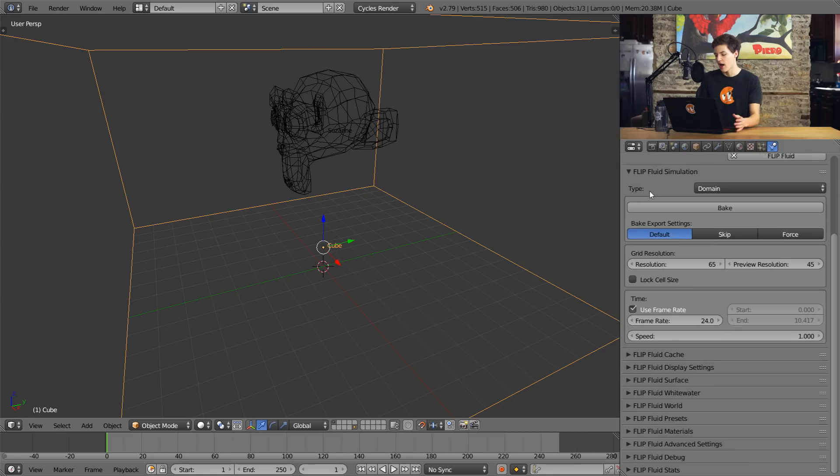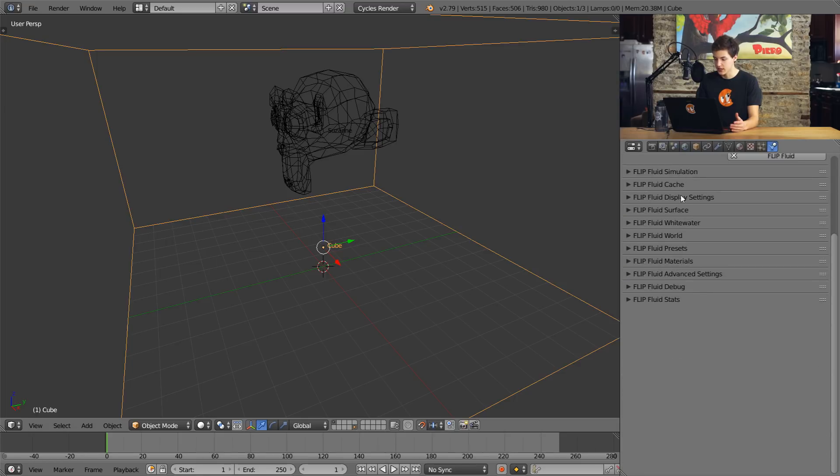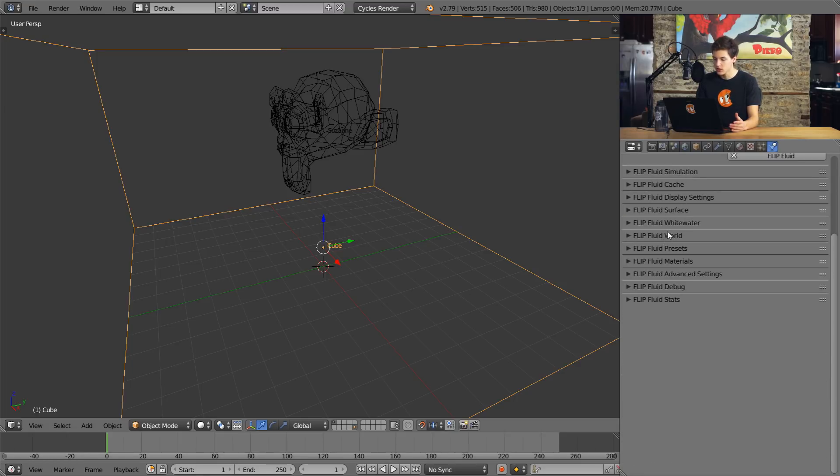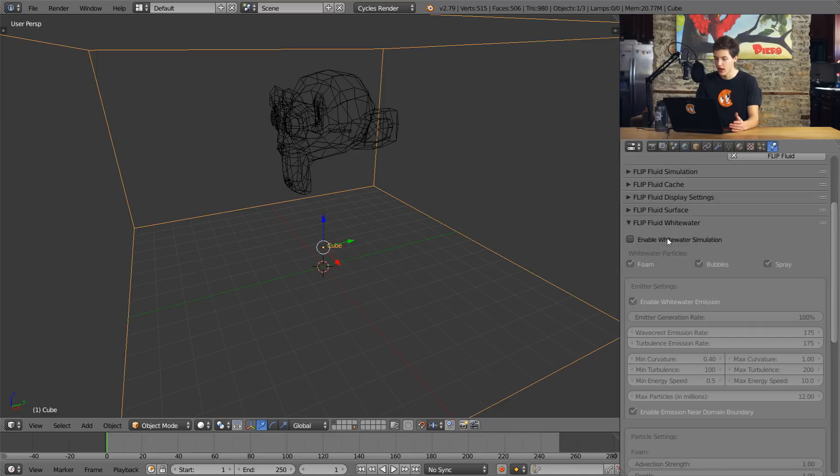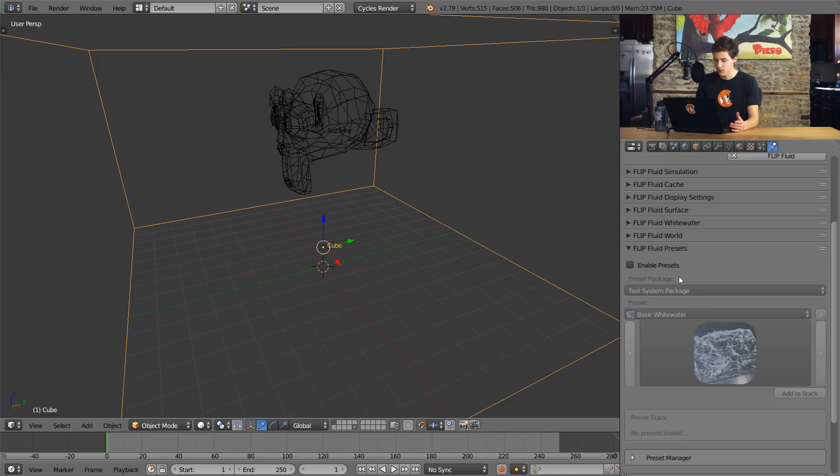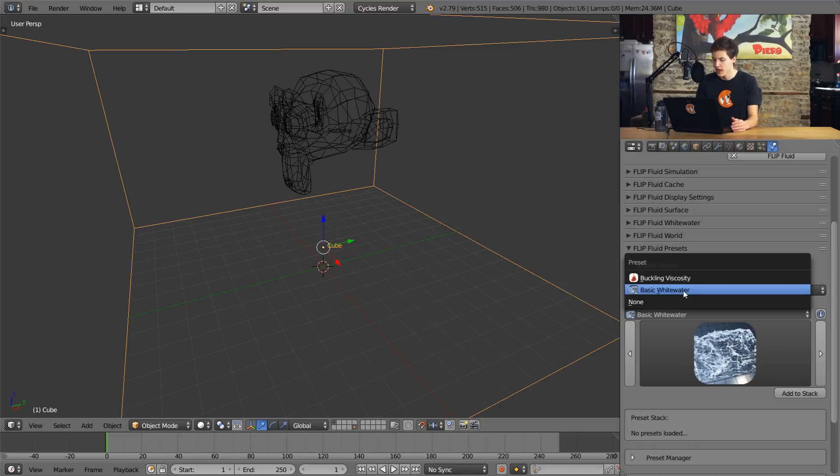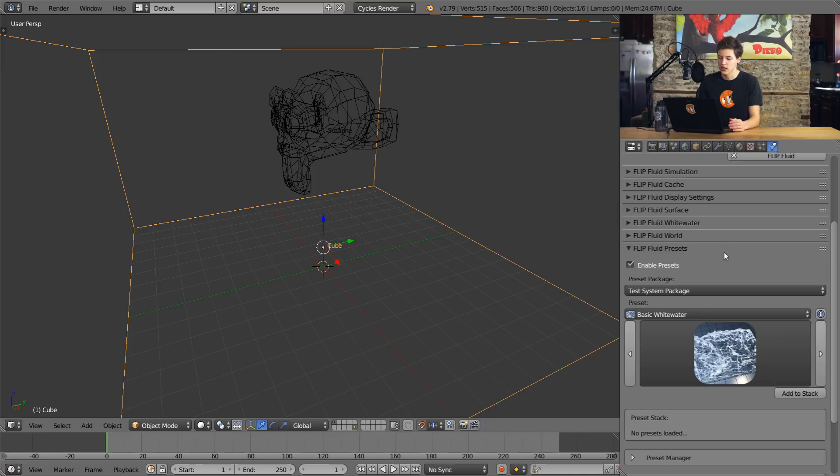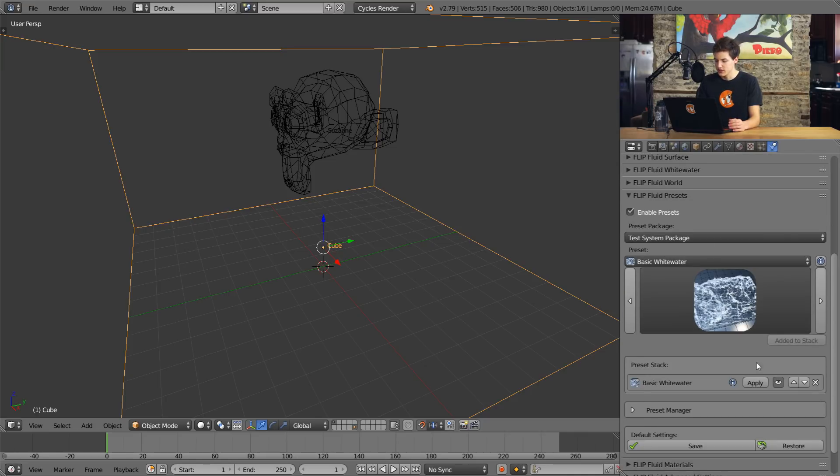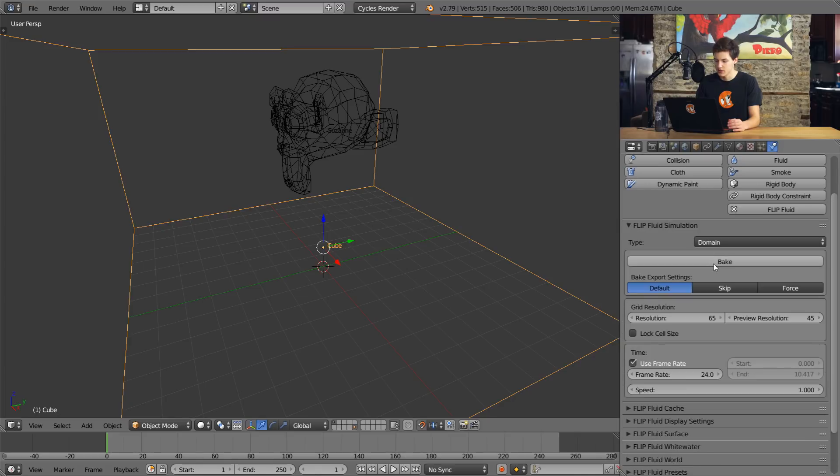Now the FLIP fluids add-on on its own is pretty cool just because it implements a lot of higher resolution surface meshes and stuff like that. But it also implements a lot of other cool features such as viscosity. So you can play with the viscosity of your fluid. And you can also turn on white water generation. There are also a bunch of different presets. Well, right now there are only two as of 1.3b, the beta version. But hopefully there will be more when the actual version comes out. So if I add one of the presets to the stack here and I go ahead and bake our simulation.